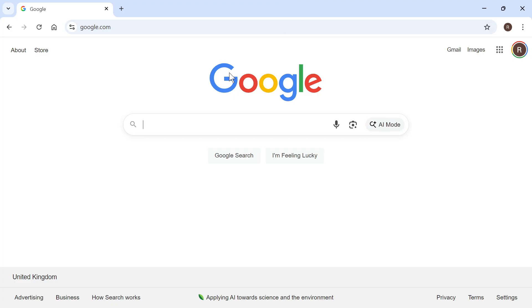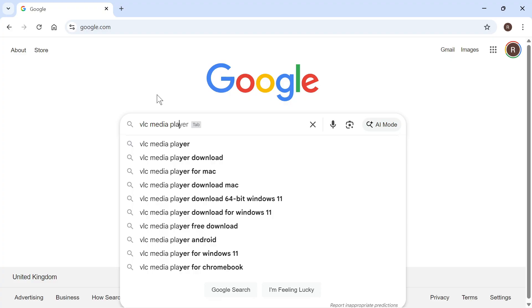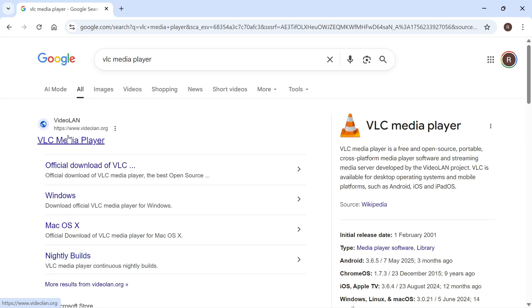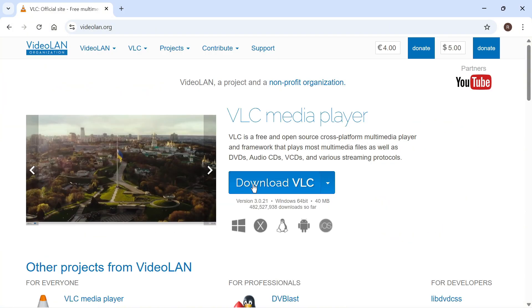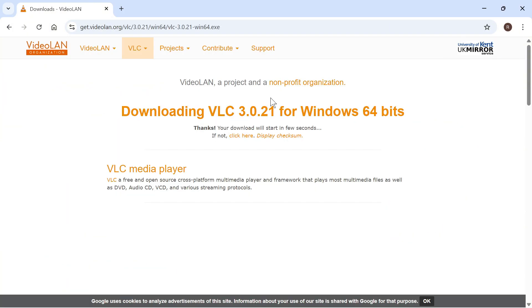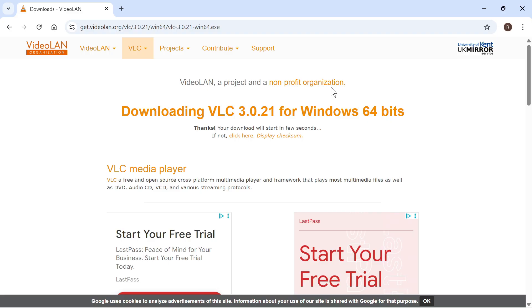All you need to do is head over to an internet browser and type in VLC media player and press enter. You can then click on this top website which is videoland.org. You'll then need to press download VLC and that should begin downloading onto your computer.